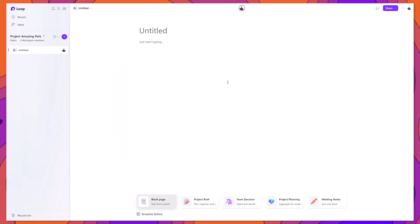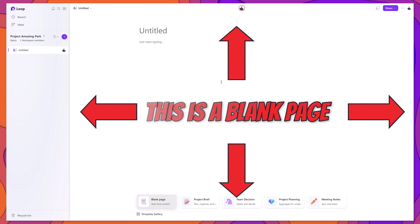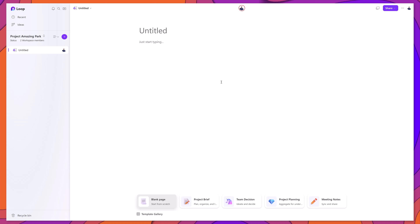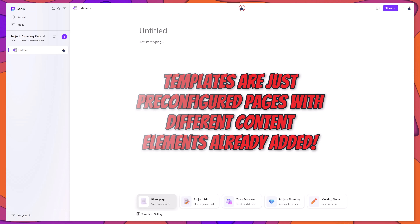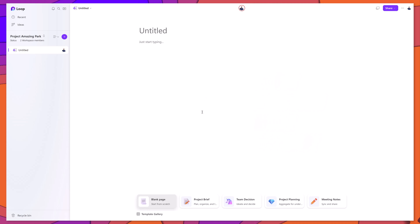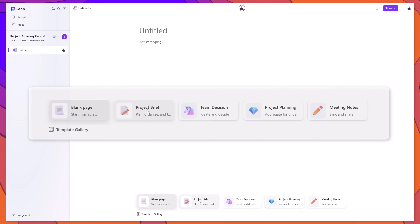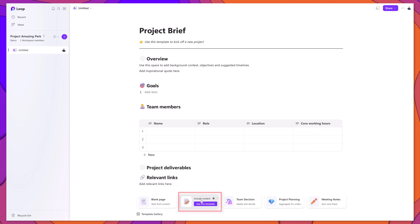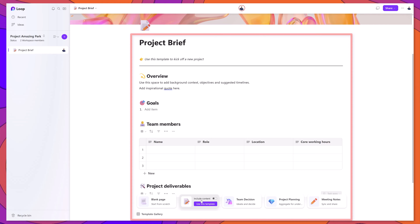When getting started with your Loop pages, you have two options: build out pages from scratch, which are essentially blank canvases, or start from one of the many templates Microsoft offers out of the box. When you have a blank page, you'll see template tiles at the bottom of your screen. Click on a tile to preview it — for example, selecting the Project Brief tile automatically applies that template to the page and updates the page title.